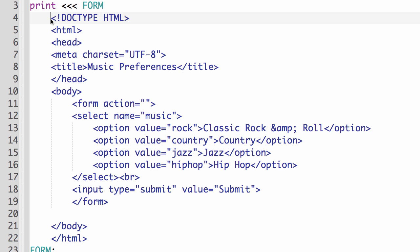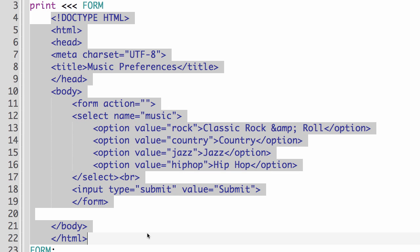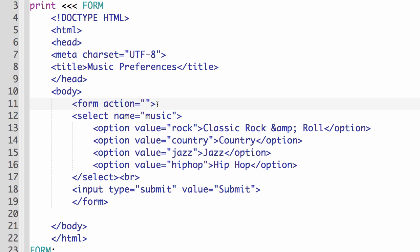And what that allows me to do is just to type in a whole bunch of HTML in here without having to quote it, like we would normally have to do if we were using print or echo commands.